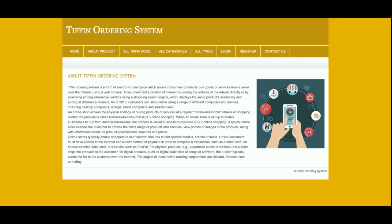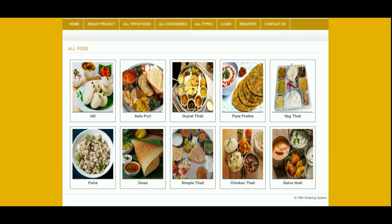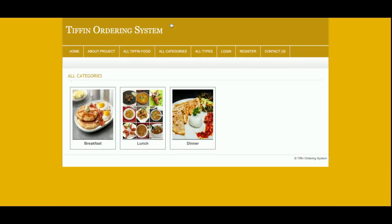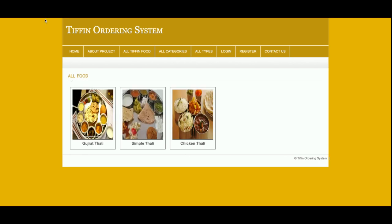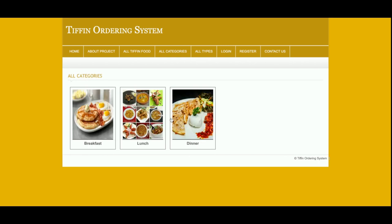This is all tiffin foods — all of the options available for tiffins are visible here. All categories means what you want to choose — for example, if you are looking for breakfast or looking for lunch, you can click on a category and the tiffins will be filtered accordingly.